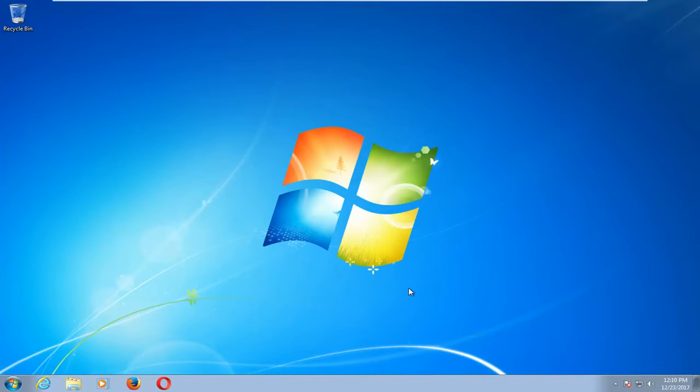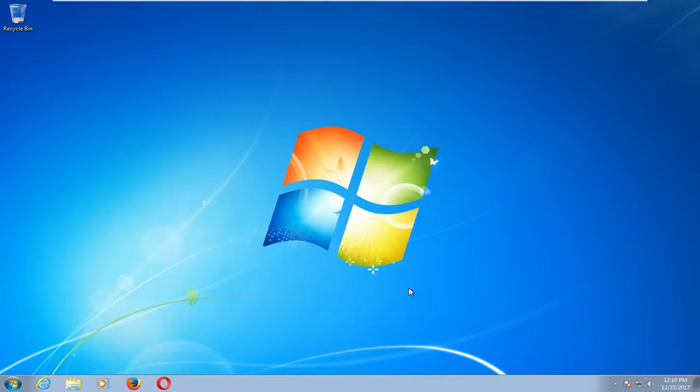In today's video, I'm going to show you guys how to disable users changing the background desktop wallpaper on your Windows 7 computer. This tutorial should also apply for Windows 8 and Windows 10.